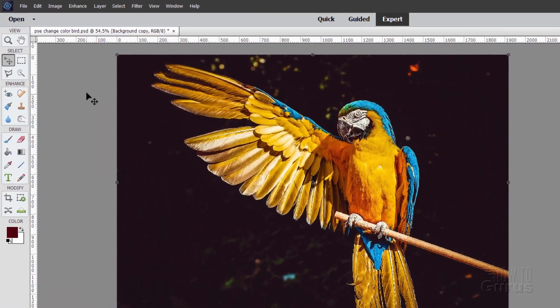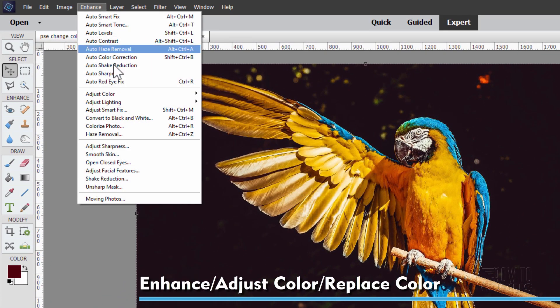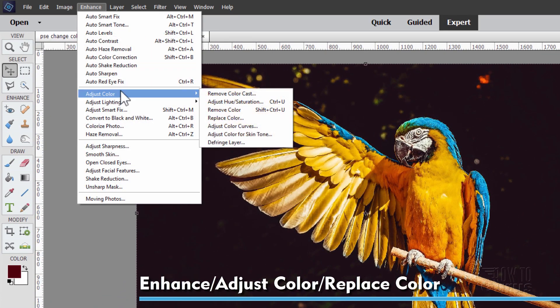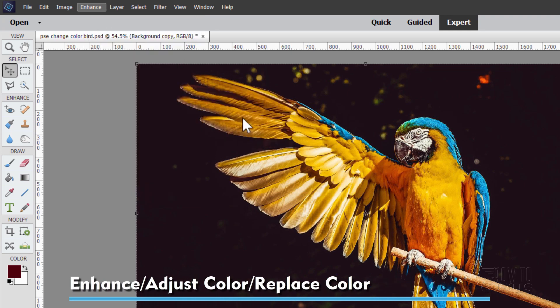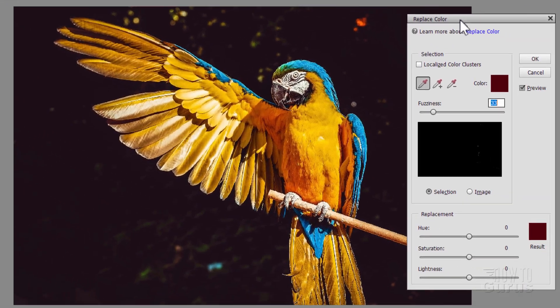For this, we'll be using replace color. And that's up here under enhance. Come down to adjust color and replace color right there. And that gives you this dialogue box.